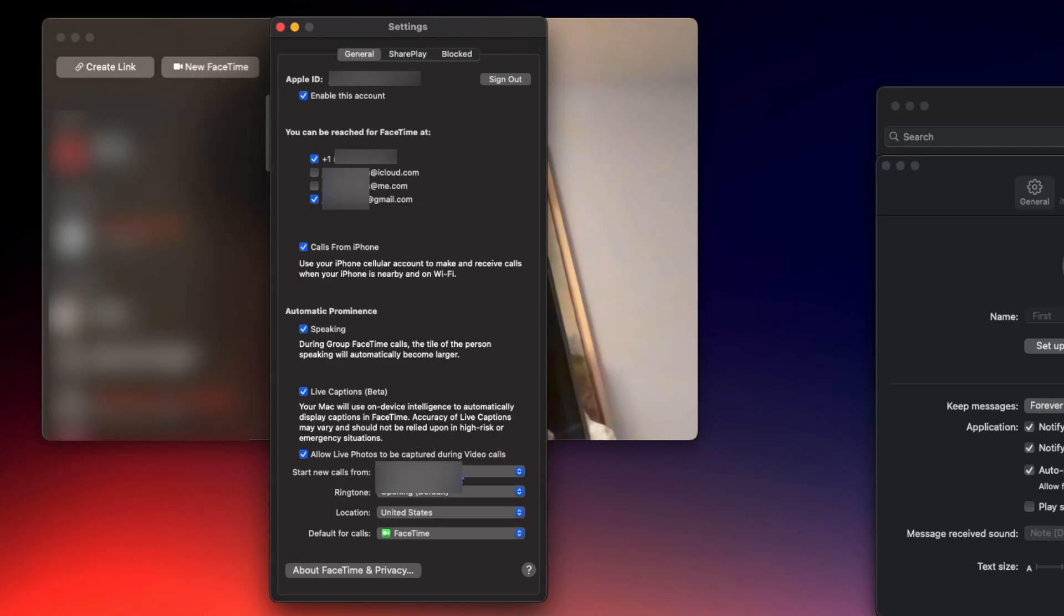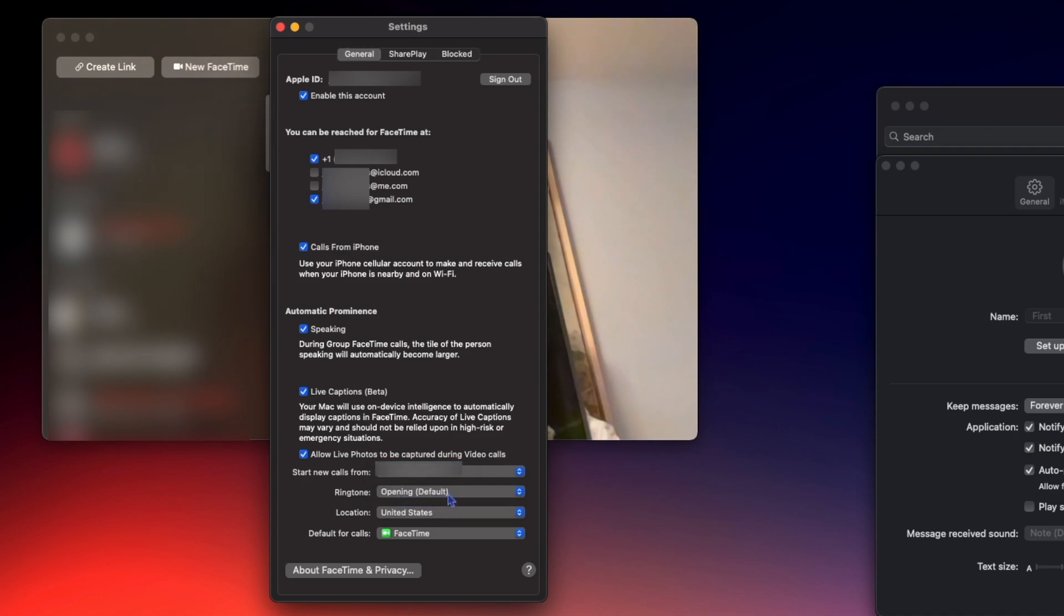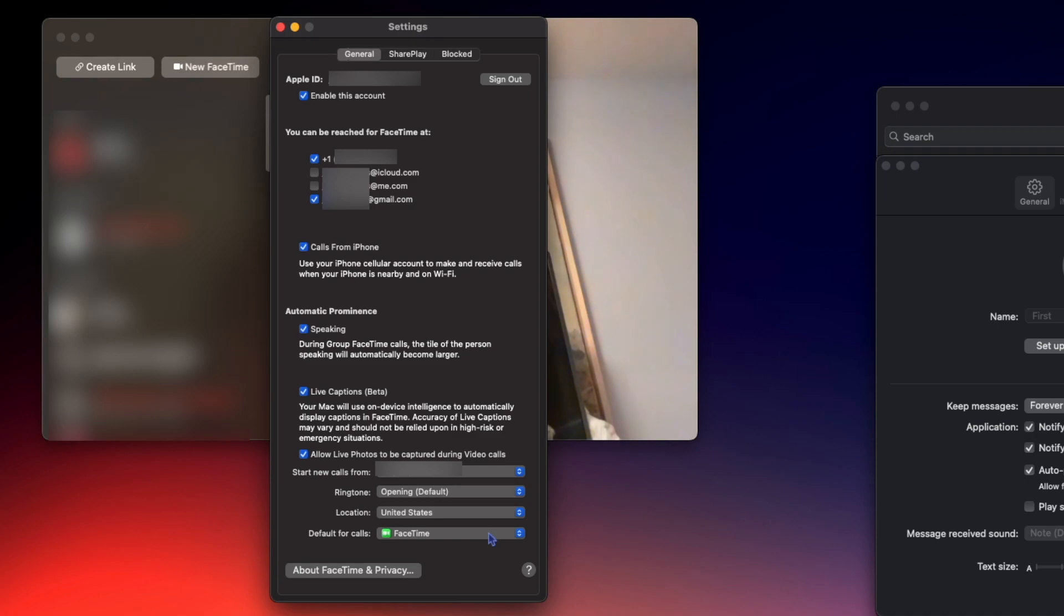At the bottom, we can choose where to start new calls from. We can choose our ringtone for FaceTime, our location, and we can also choose our default video chatting app. In my case, it's either FaceTime or Zoom.